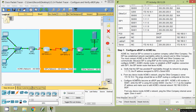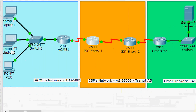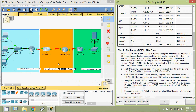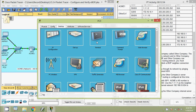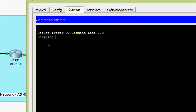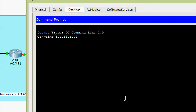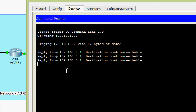Coming to the next step: from any device inside ACME's network, ping the other company's server at 172.16.10.2. The ping should fail as no BGP routing is configured at this time. Coming to the topology, we can ping from any of these devices to that other network server. We will use PC0's desktop command prompt. Here we are going to ping, and we are getting the message: reply from 192.168.0.1 — destination host unreachable.